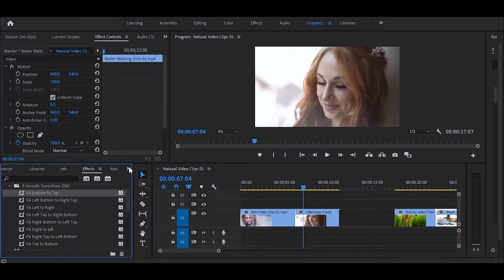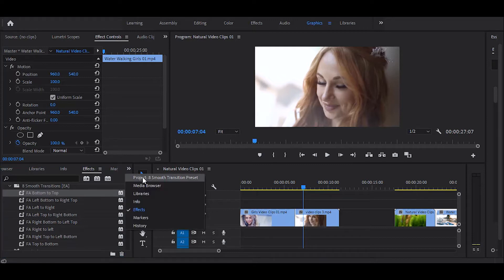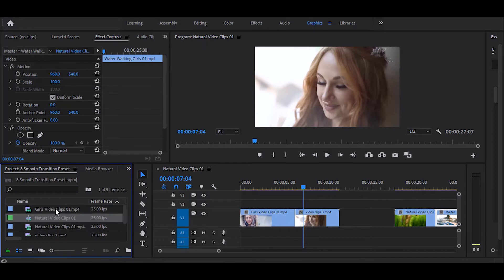Here are 8 smooth transition presets. Now I show you how to use this preset inside Adobe Premiere Pro.